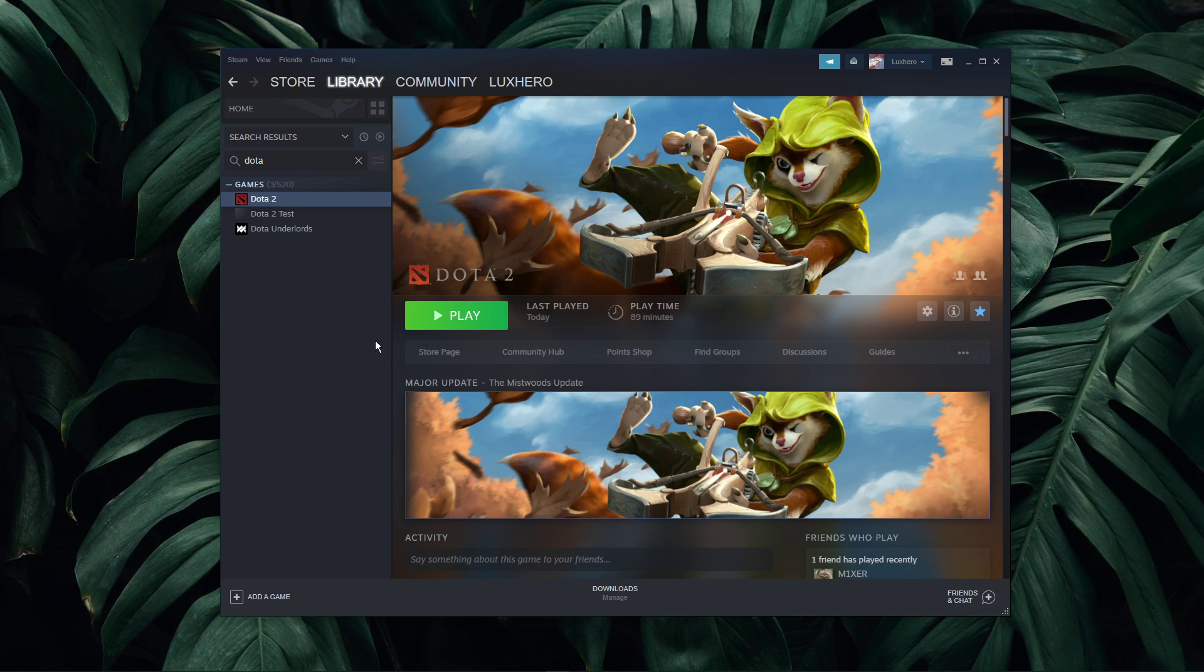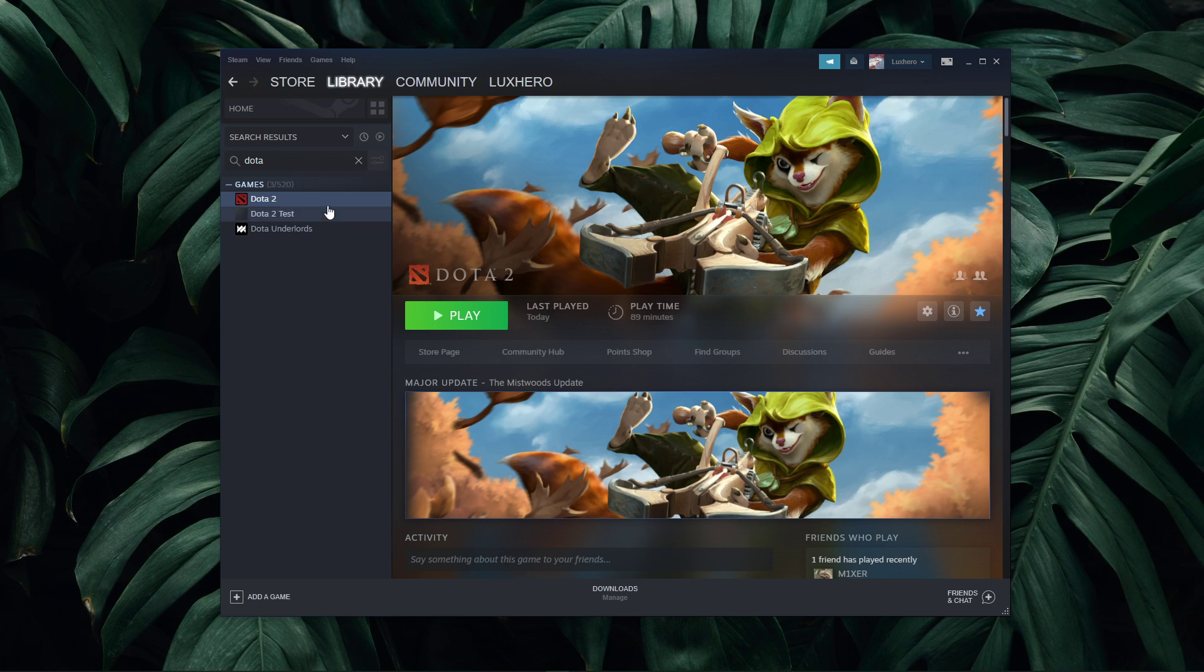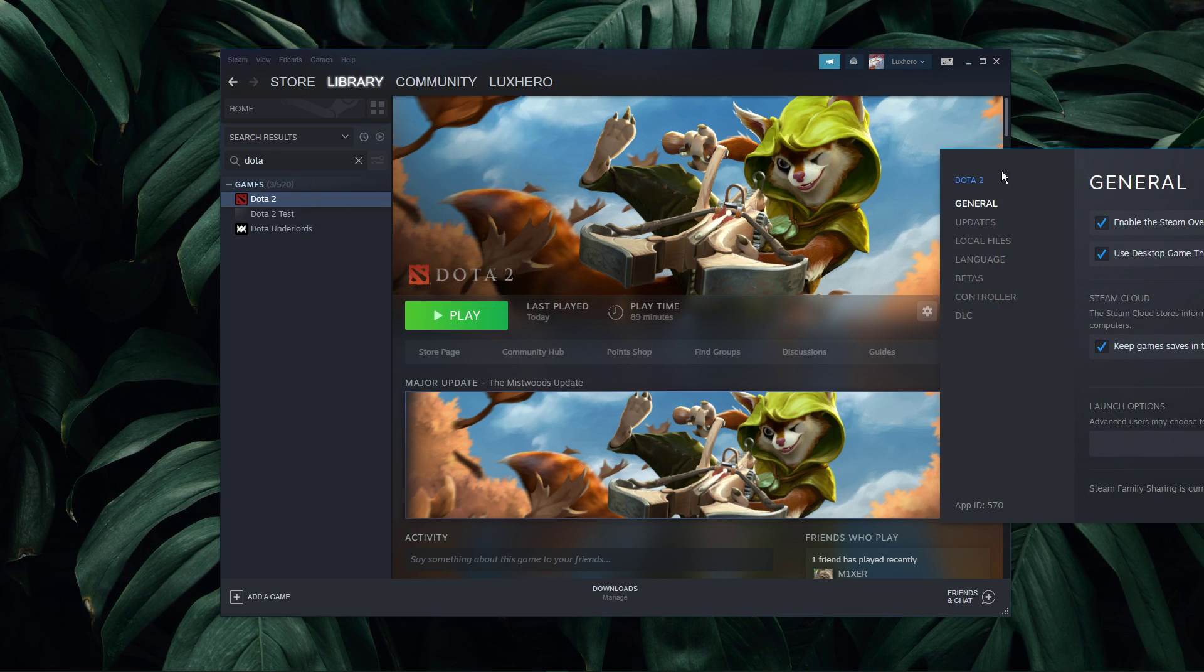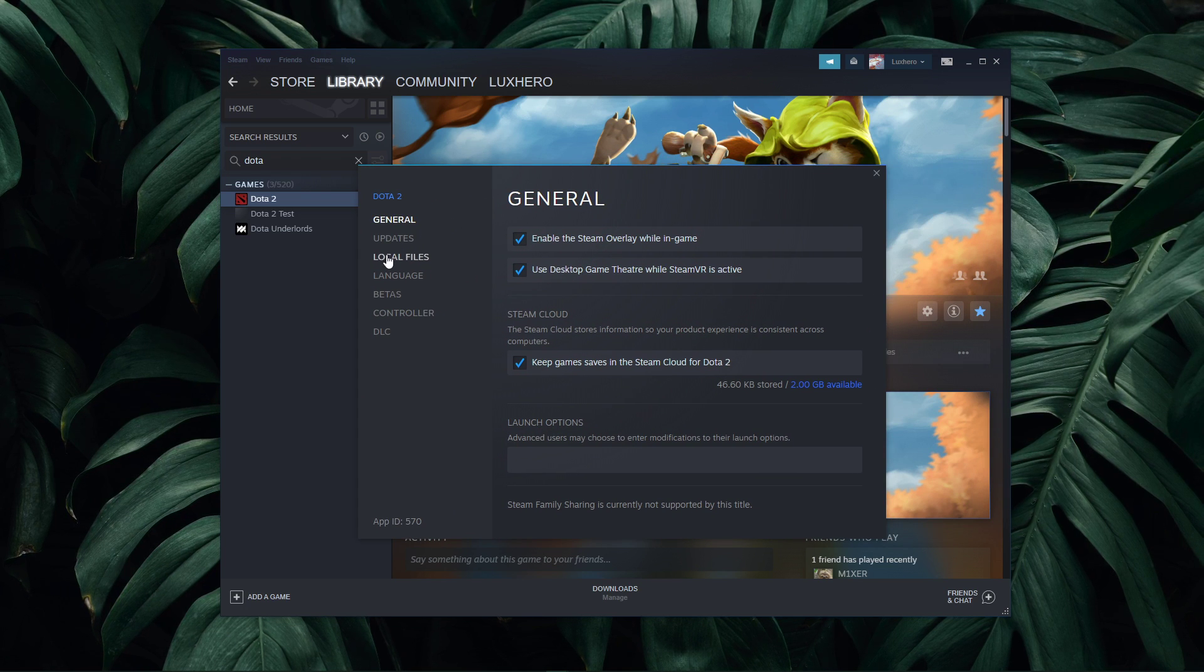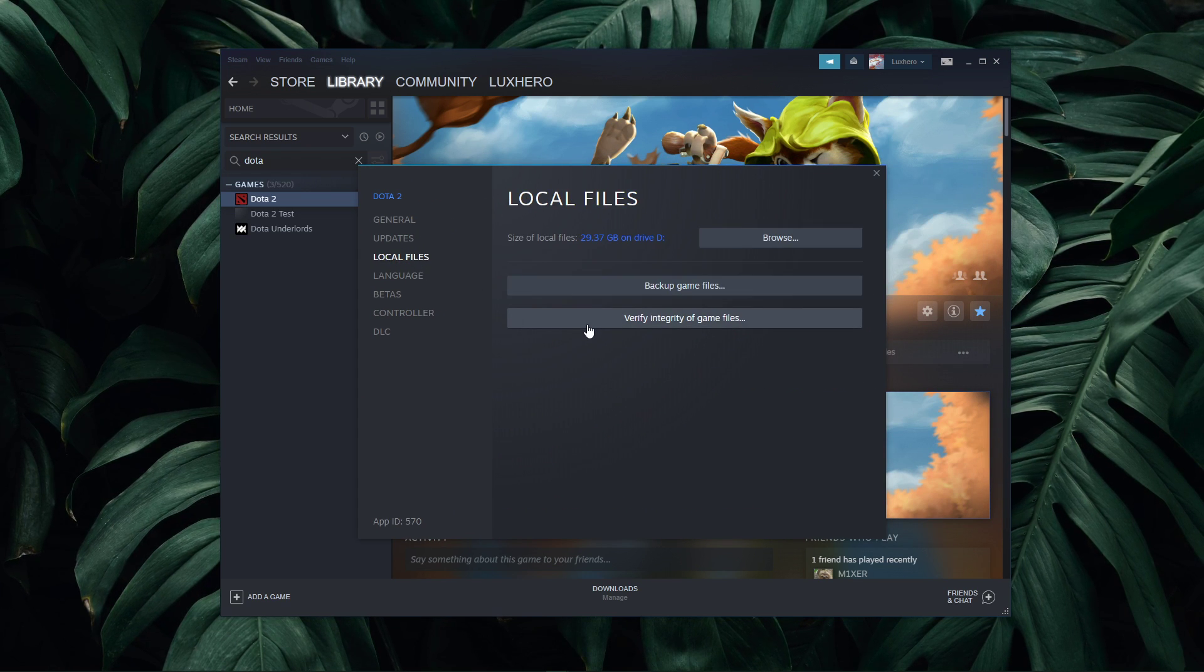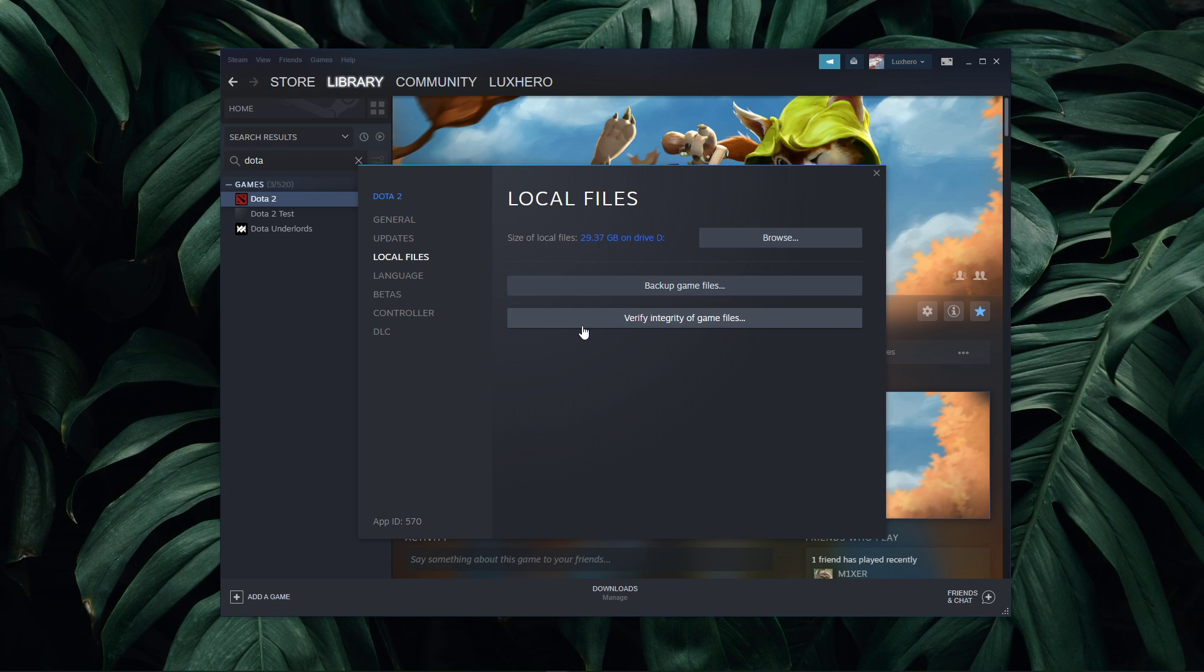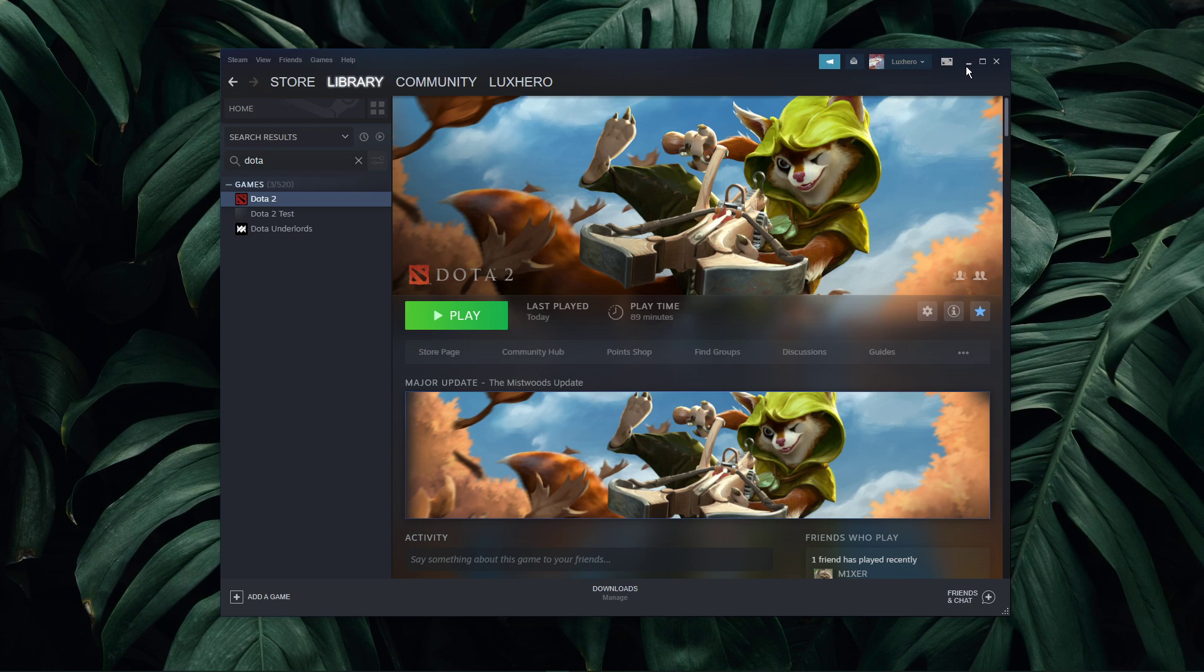Make sure that your game files are complete and up to date. In your Steam library, right-click Dota 2 and select Properties. On this window, in the Local Files tab, select Verify integrity of game files. This will take a minute to redownload and reinstall any missing or corrupted game files.